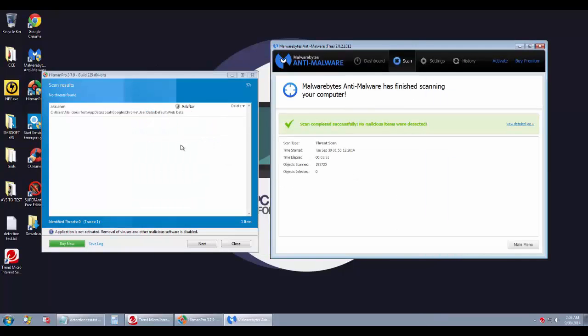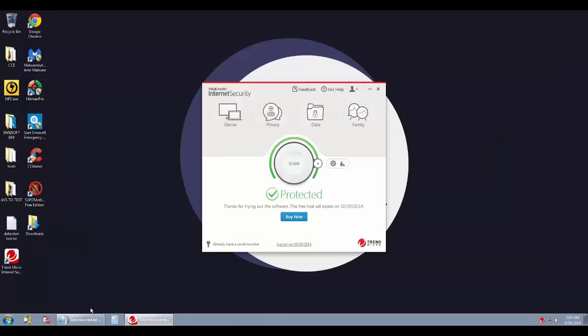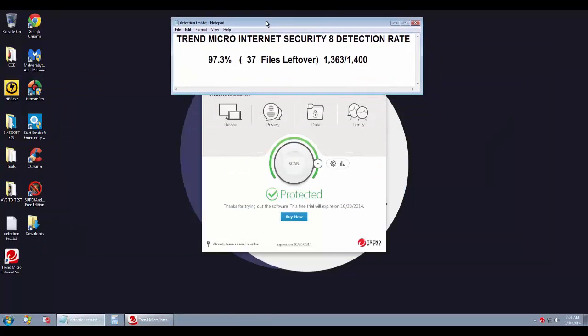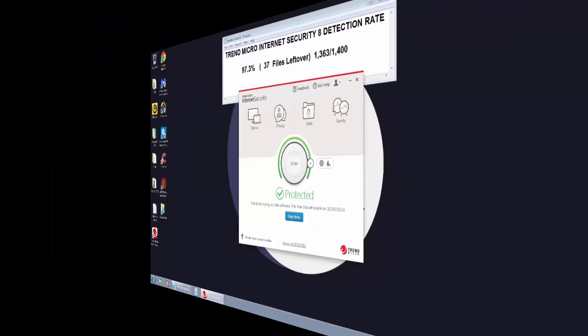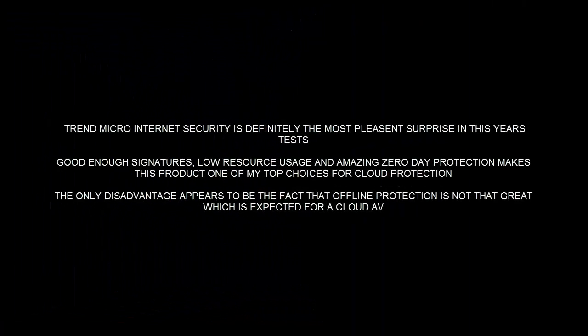As you can see, the system is absolutely clean apart from a small piece of adware, but that's an amazing result. And I'm more than happy with the way Trend Micro has performed in this test.